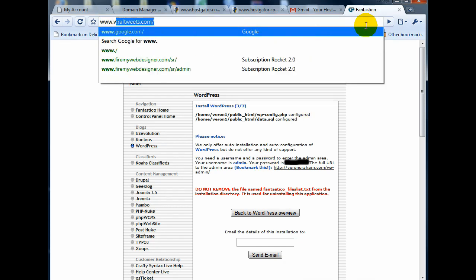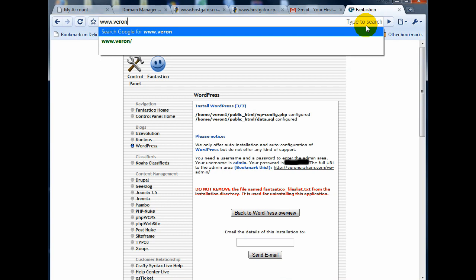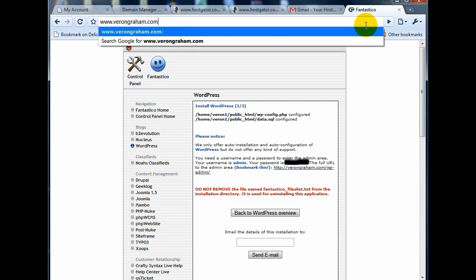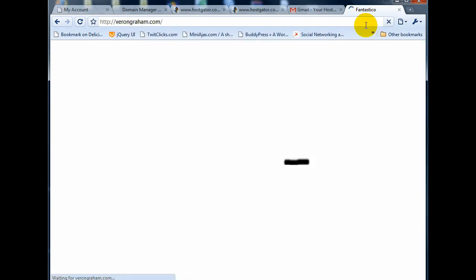And there we have it. This is the website. Now, I'll do some more videos on how to actually use WordPress to configure it to make it look the way you want it. But right now, you have a website live running on the internet. And if you know anything about WordPress, you can manage content on your website very, very easy. So, all right, that's it. I'll follow up later with some more information.